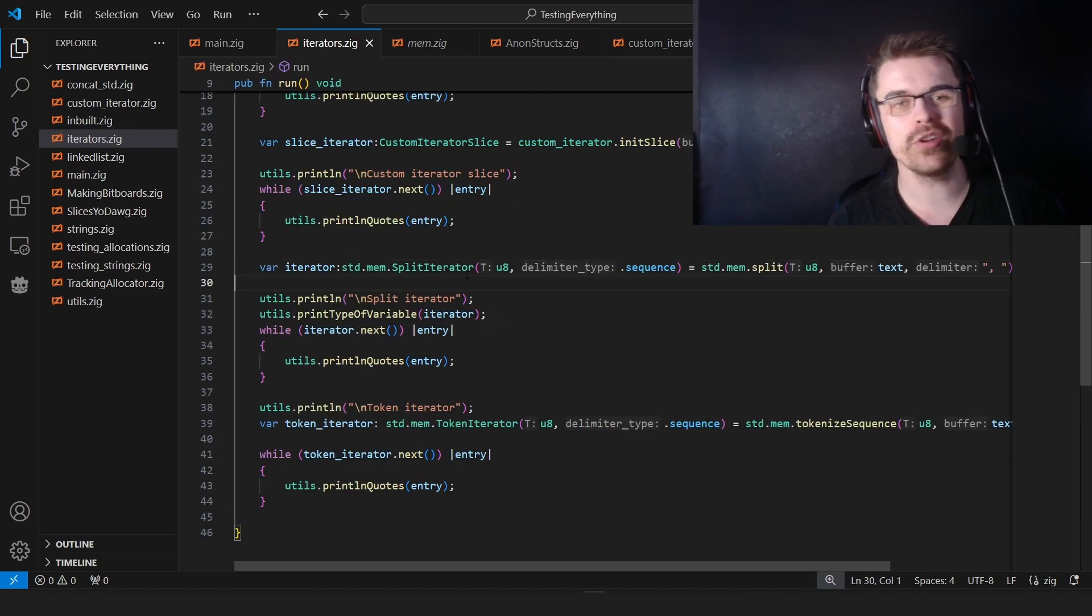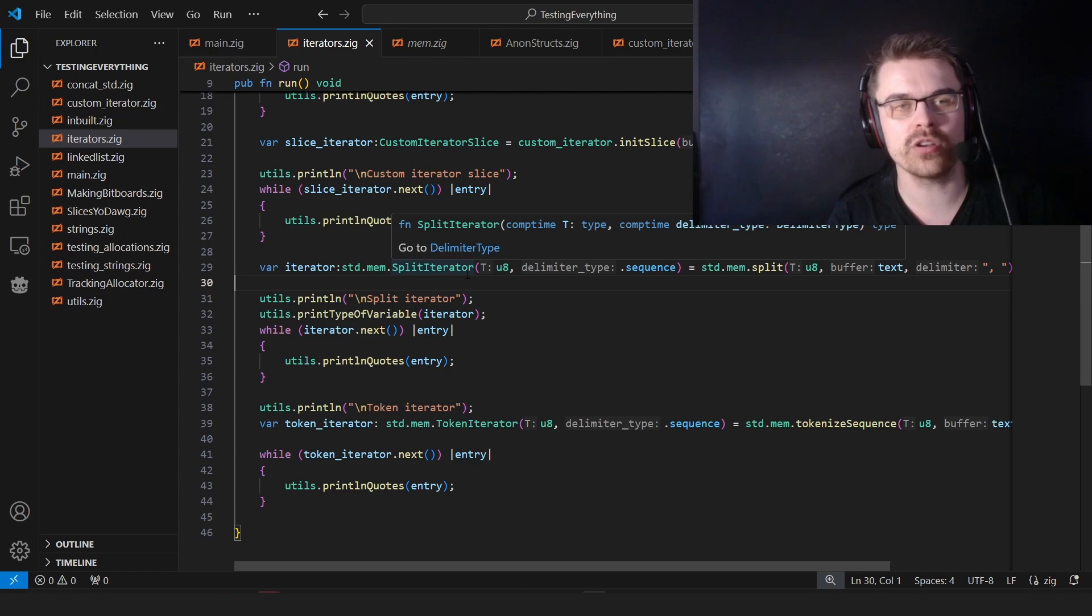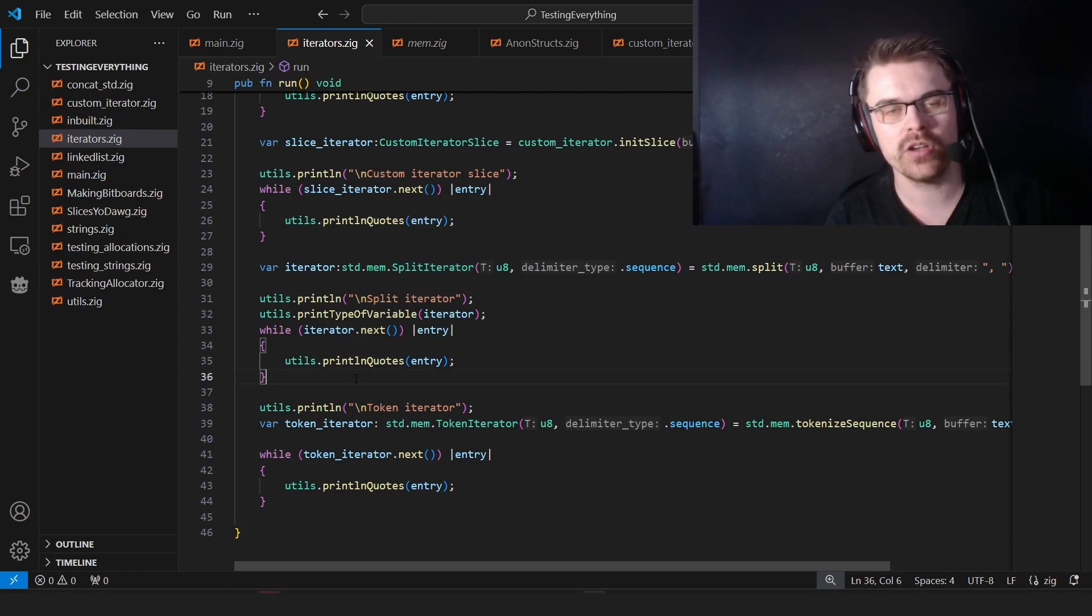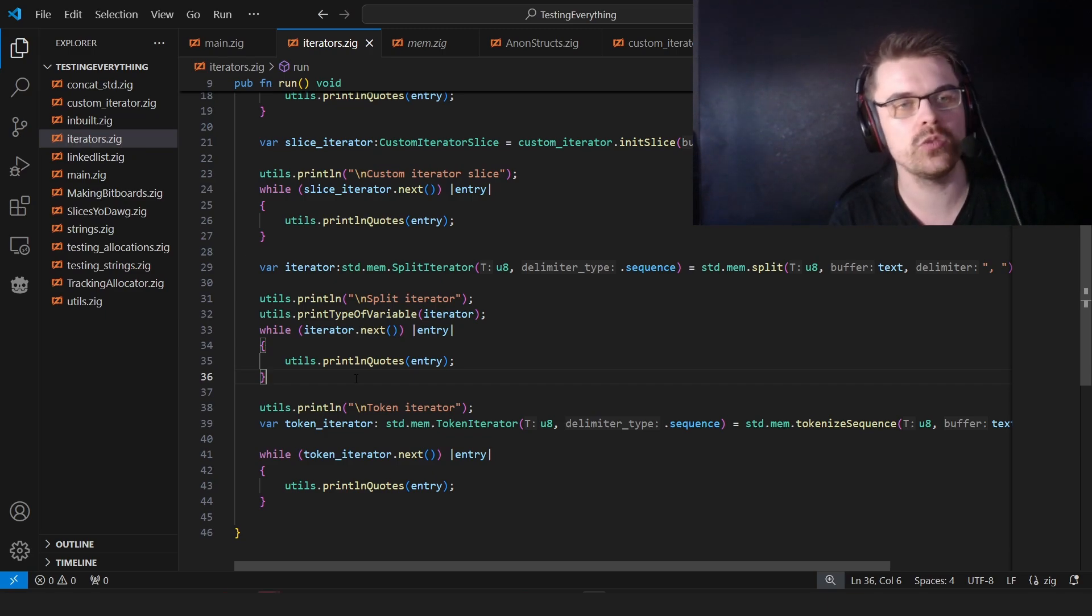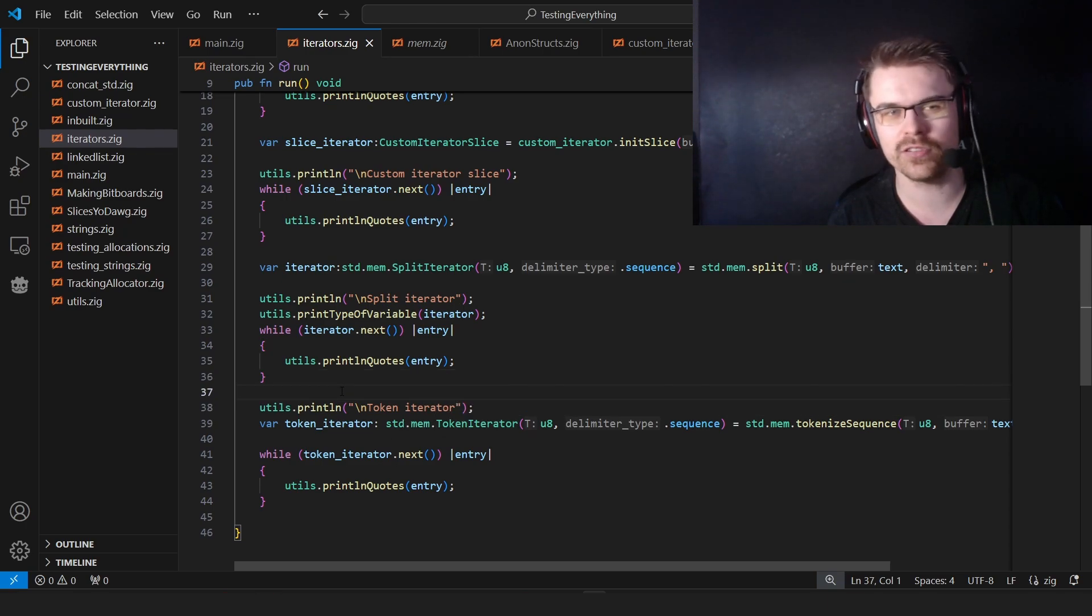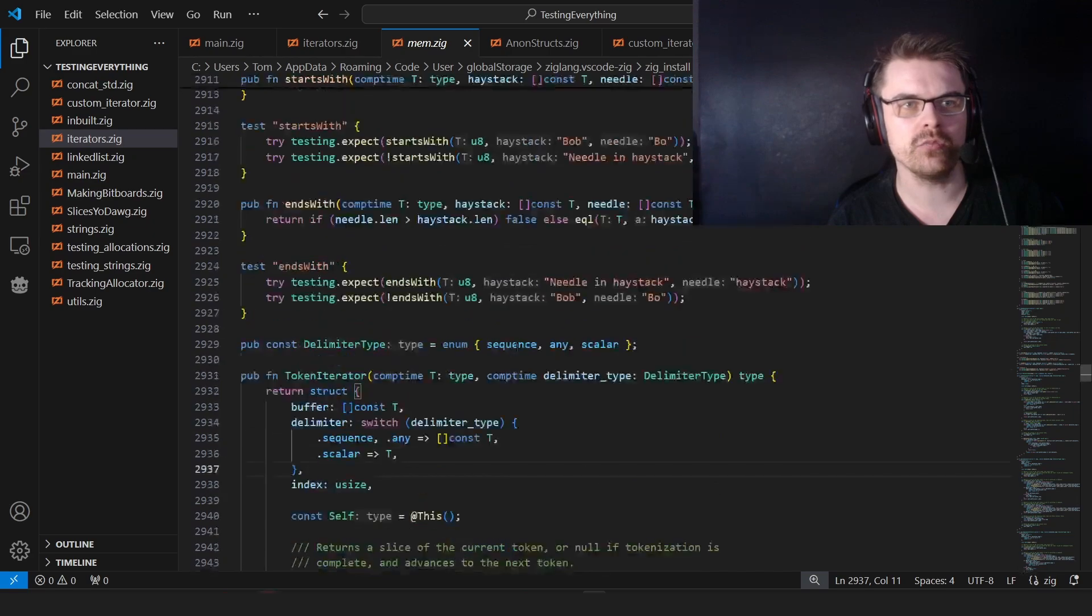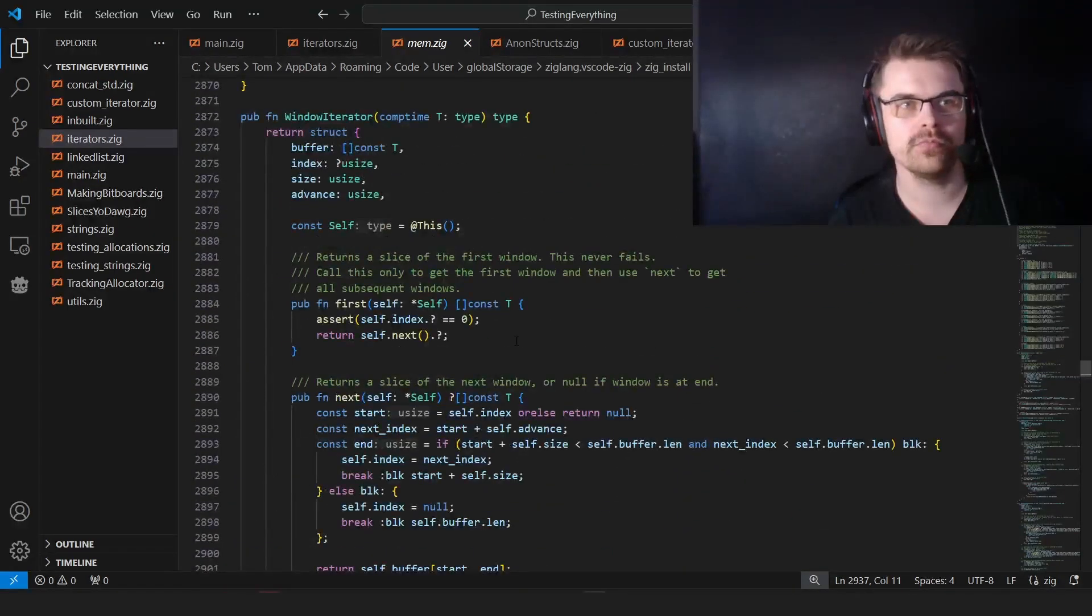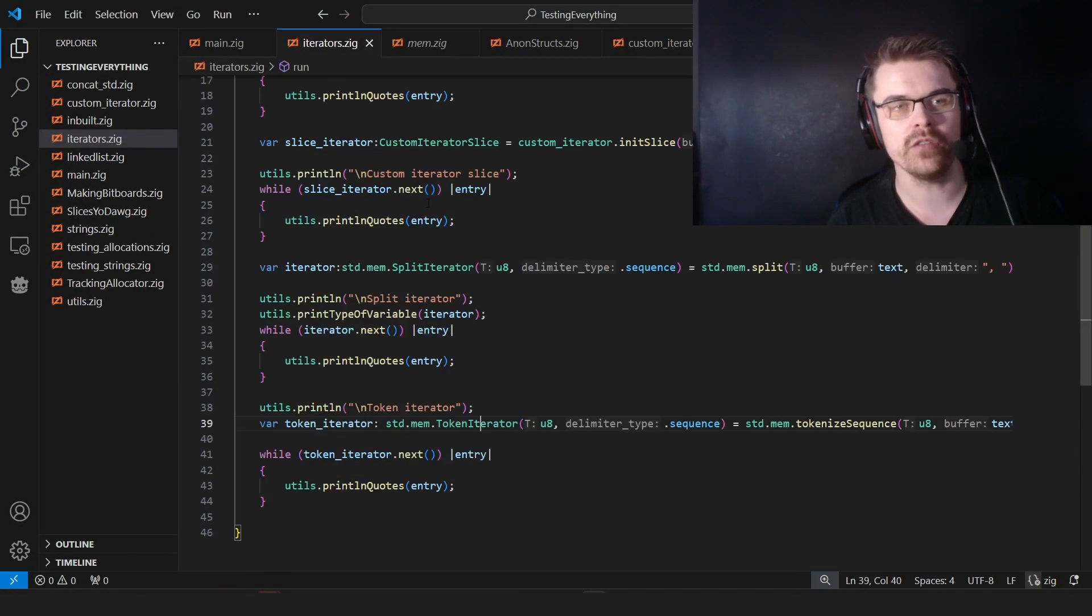But I'll probably go more into anonymous structs in the next episode. But these are just basic iterators. I believe there are other types of iterators. I'm not sure which ones exist. So these are the main ones you want to use. So std.mem split iterator, and then std.mem token iterator, which I'm not sure what the difference is, honestly. It doesn't even tell you in the documentation what the difference is. So I actually don't know. They seem to be doing the same thing for me.